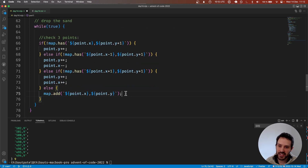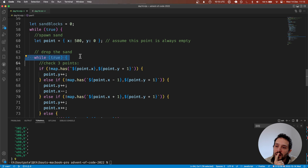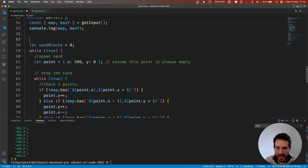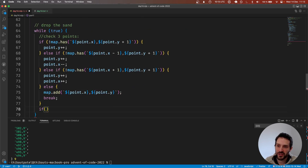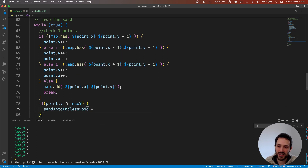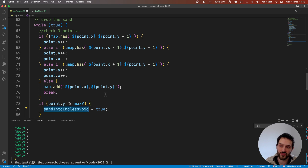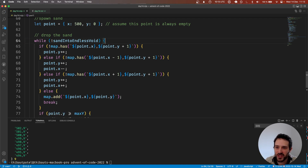In the case we cannot move the point down, down-left, or diagonally right, this is the final resting point — we add it to the map and it becomes another piece of rock for later stages. In that case we break out of this loop. One thing I want here is a flag: let sandIntoEndlessVoid. We check if point.y is greater than or equal to maxY, then set sandIntoEndlessVoid to true. While the sand isn't in the endless void, we check those three cases.